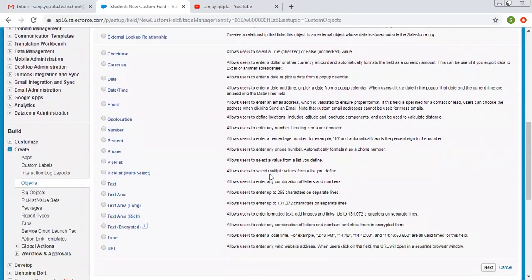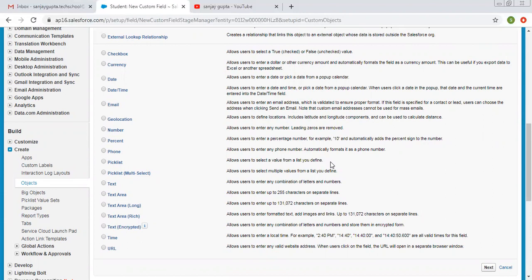A picklist is basically a collection of values. As you can read in the description, a picklist allows users to select a value from a list of defined values. We can define certain values, and from those collected values the user has to select a particular value. I am selecting picklist and clicking on next.